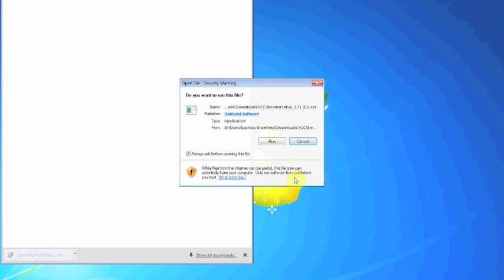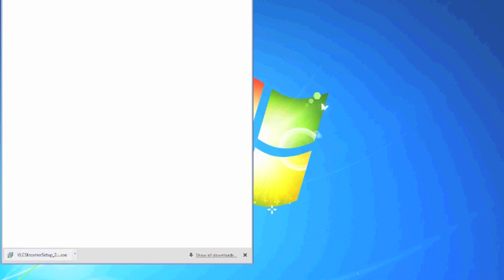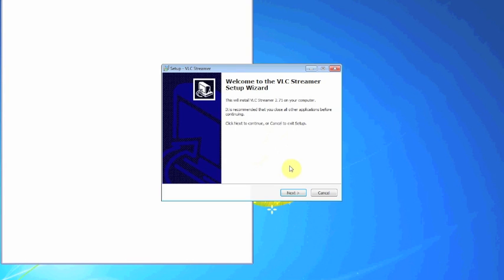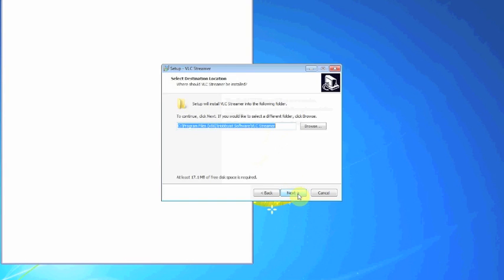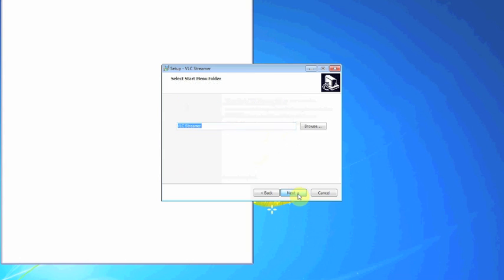You'll be asked if you want to run the file. Click Run. You'll then need to go through the Setup Wizard. Click Next where necessary.